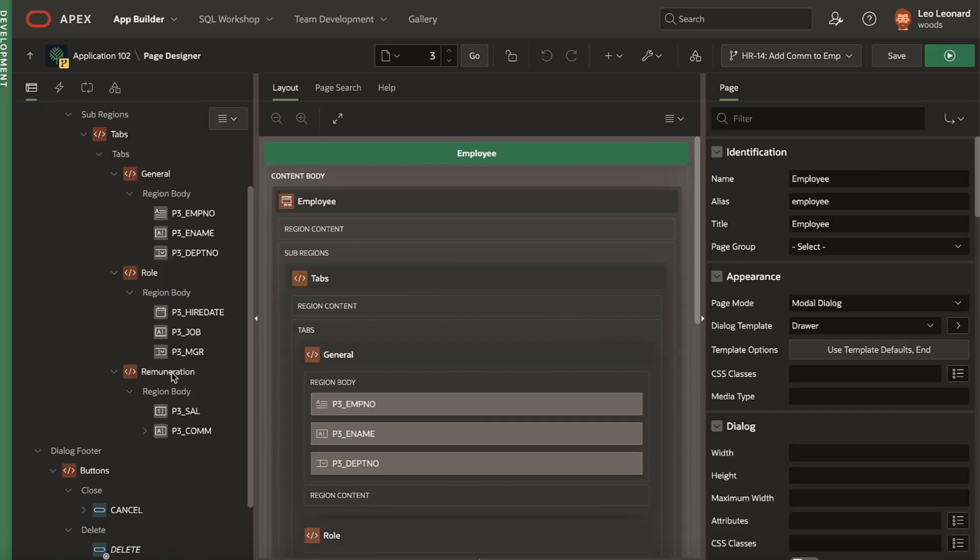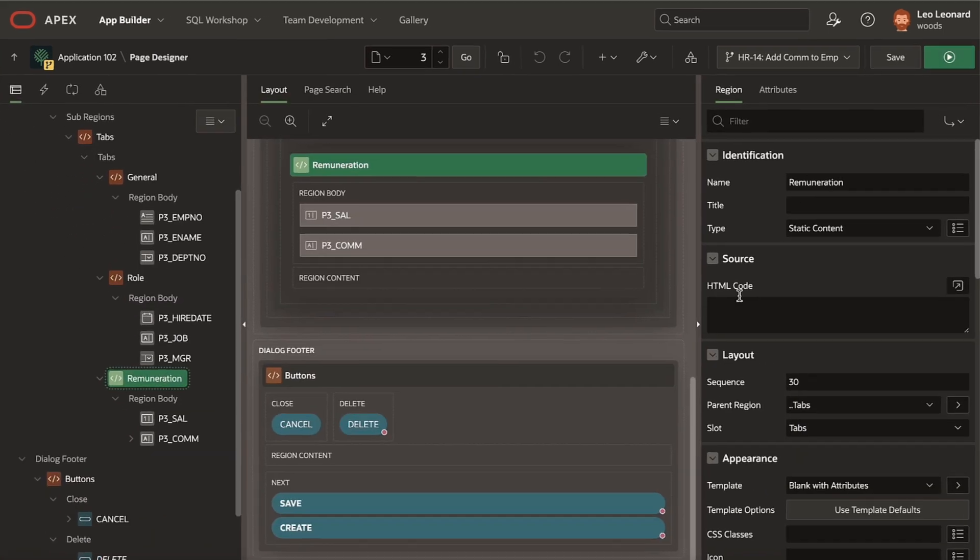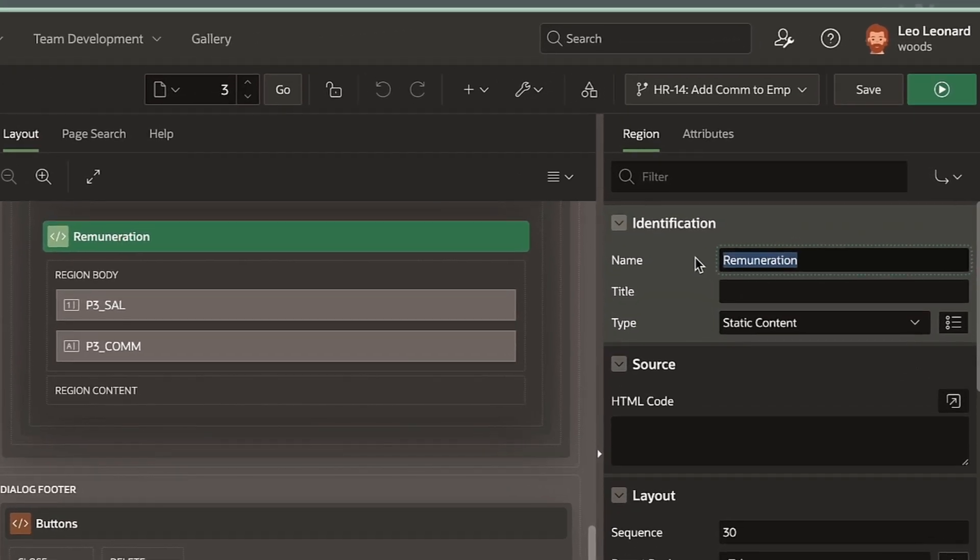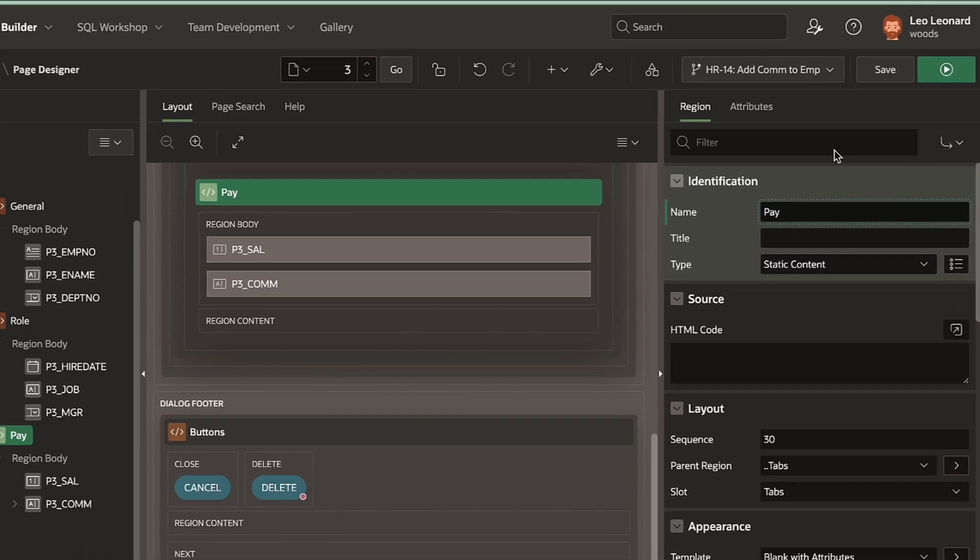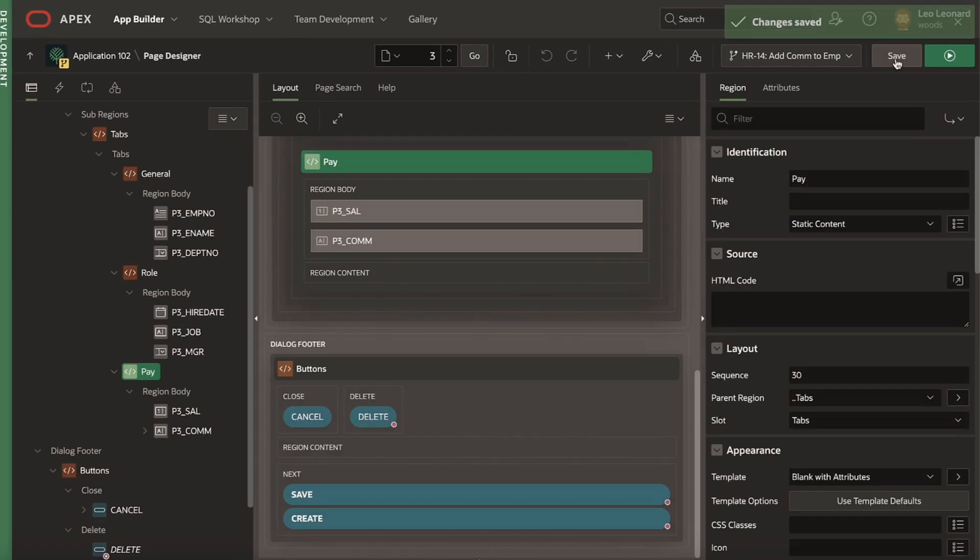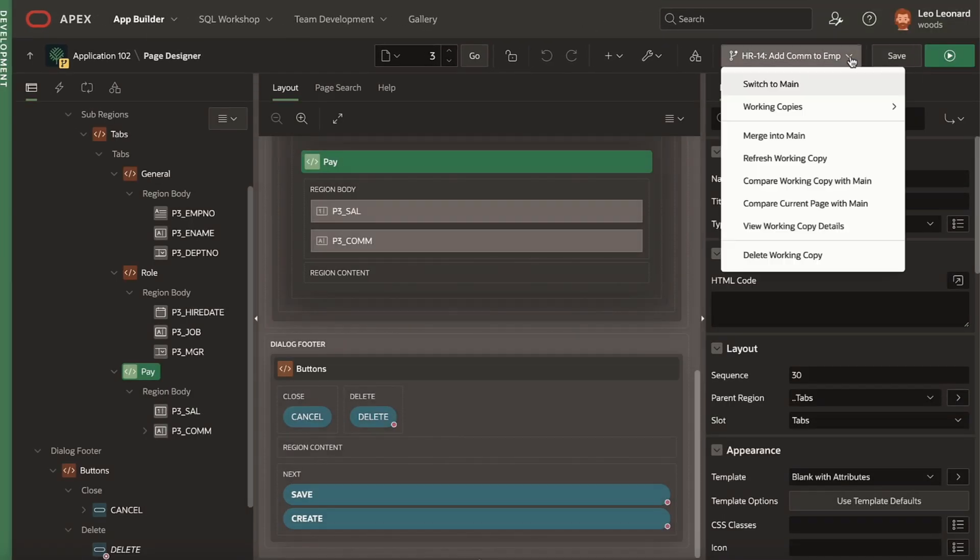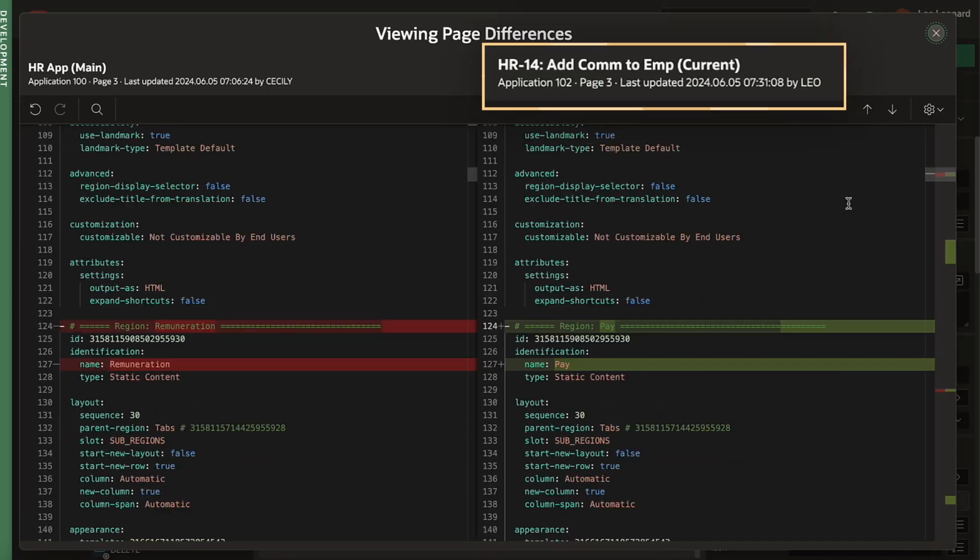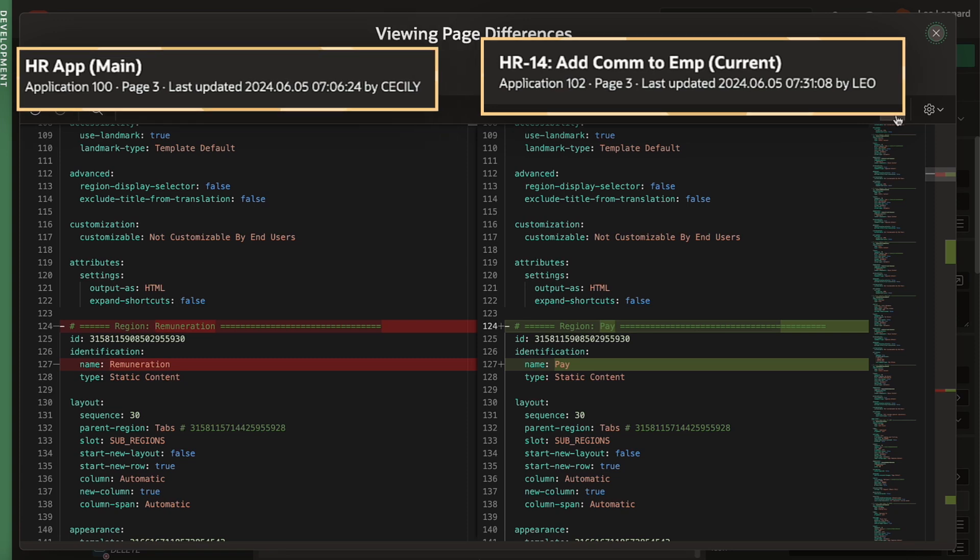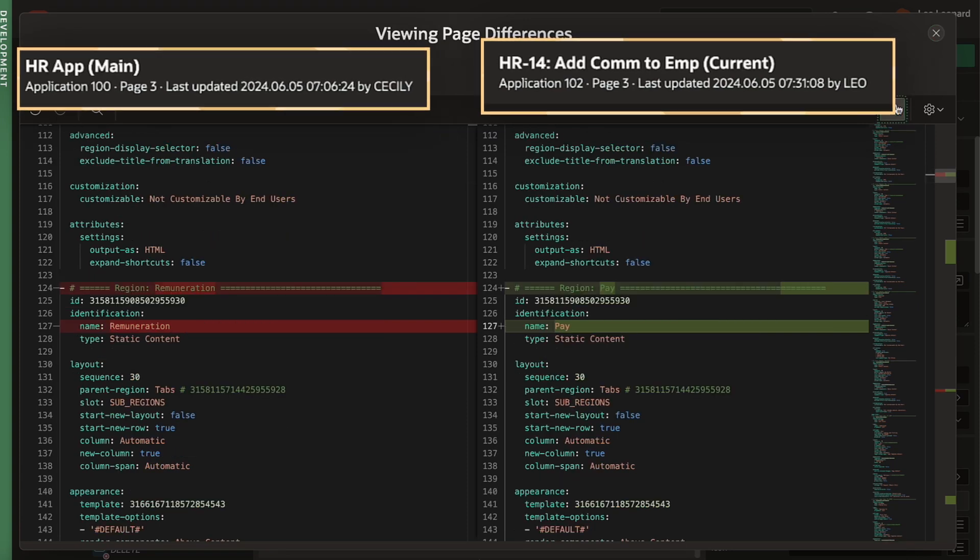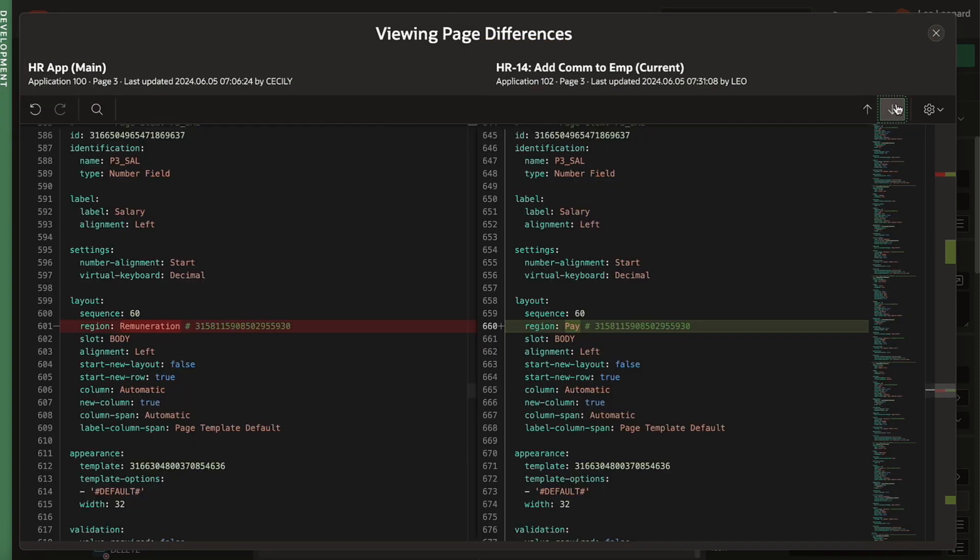He makes the last required change to relabel the remuneration tab to pay and saves. At any time, Leo can compare the current page with main to review all the changes he's made.